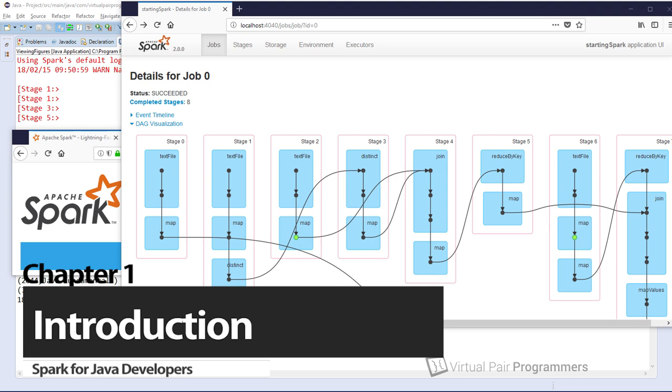you would need 10 lines of Java and it would look like an explosion in a curly bracket factory. But since Java 8, we can now use Lambda functions, which for me is the only way to work in Java Spark. I would never consider the old way.